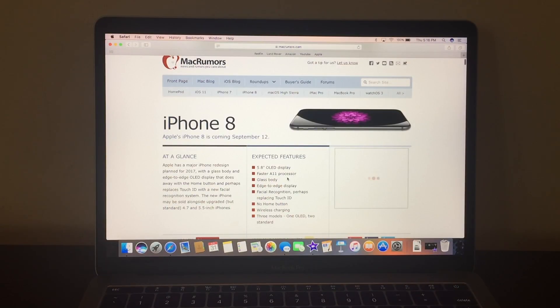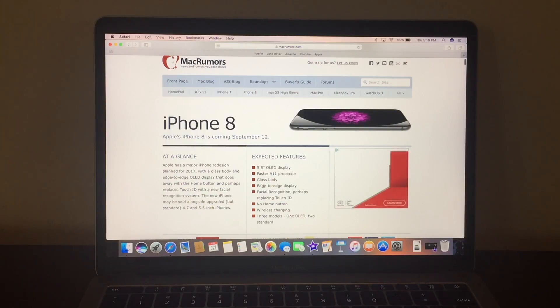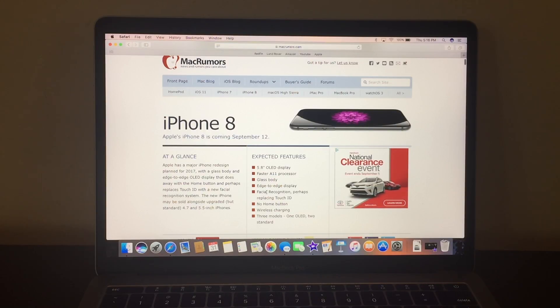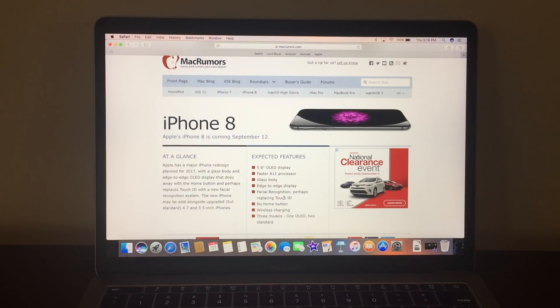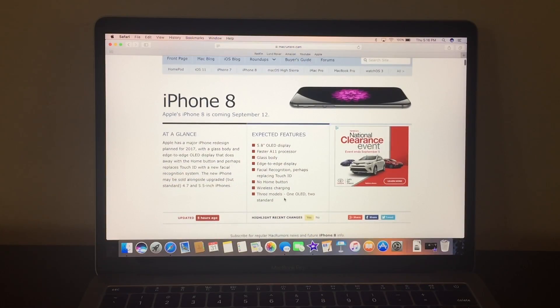A11, glass body, edge to edge display, facial recognition, and it might replace the Touch ID which I'm not a fan of because I'm always used to putting my thumb on the home button and there's no home button there,